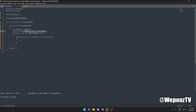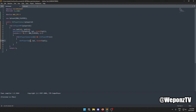Inside the loop we get the IP for the player we're iterating through, storing it into ip2. Now we have both IPs and can compare them.